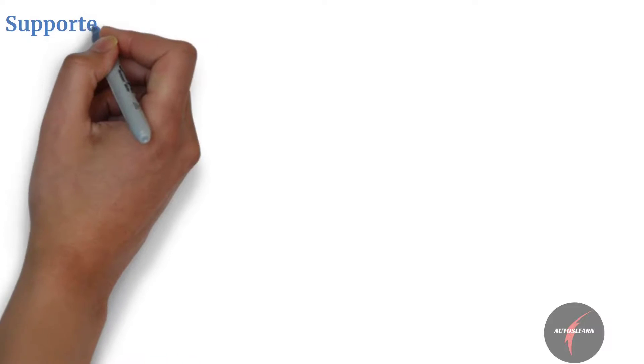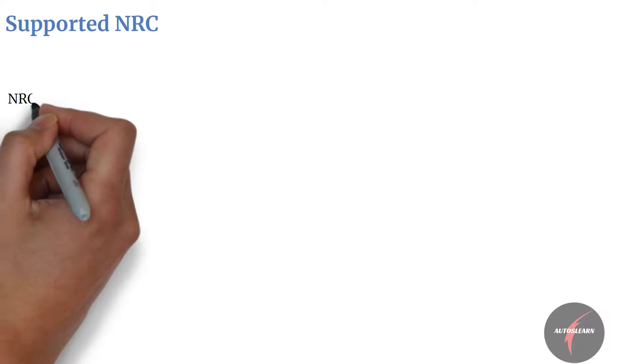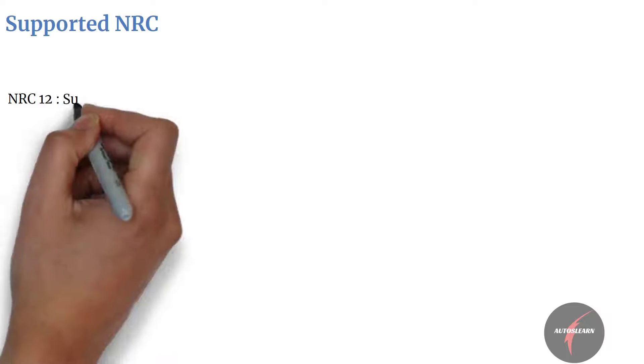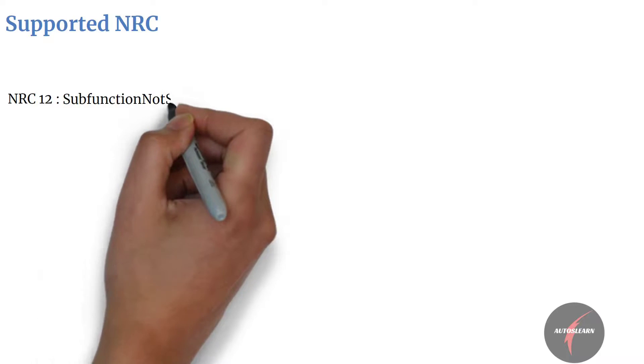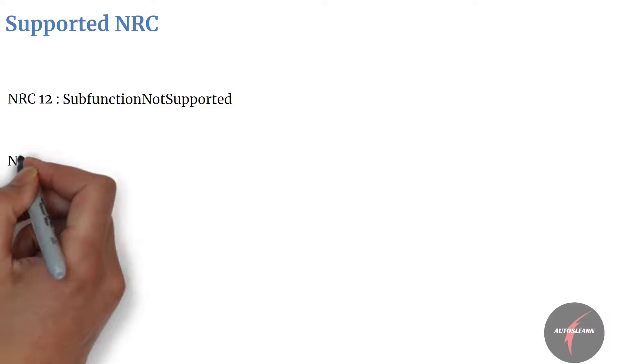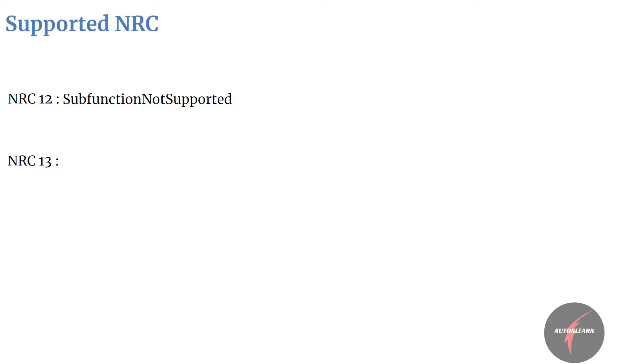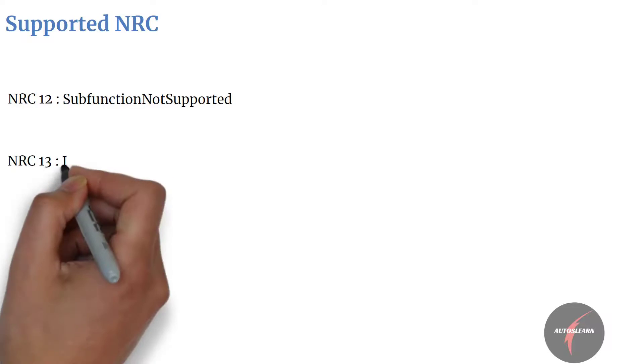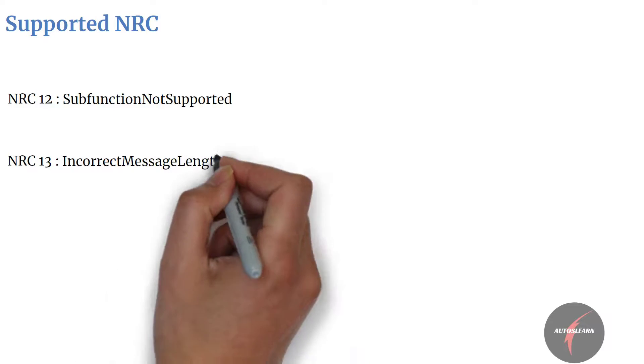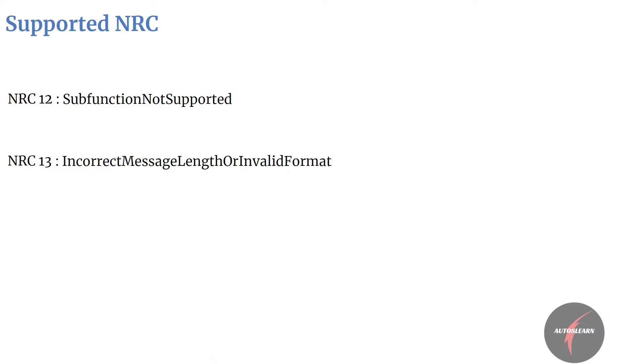Supported NRCs are as follows: NRC 12, which is subfunction not supported. This NRC shall be sent if the subfunction parameter is not supported. NRC 13, which is incorrect message length or invalid format. This NRC shall be sent if the length of the message is wrong.